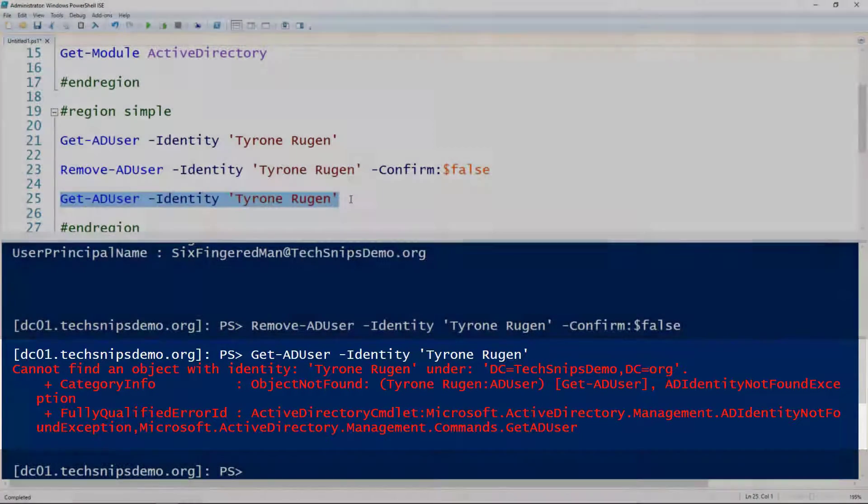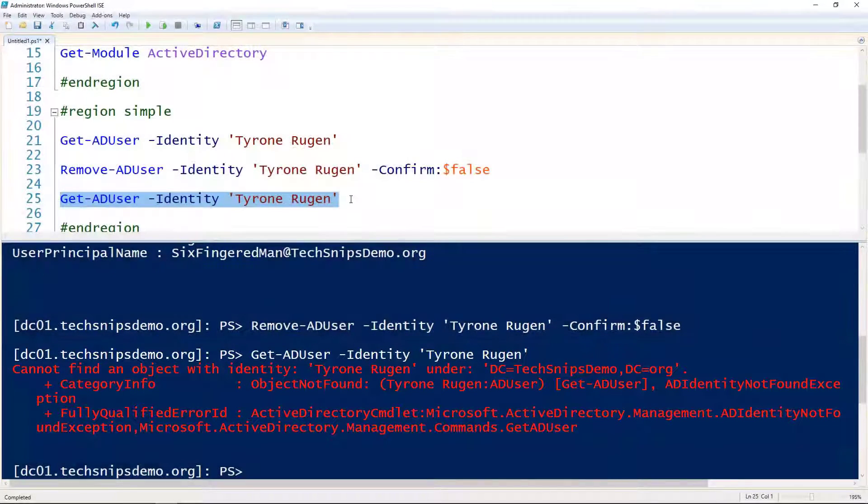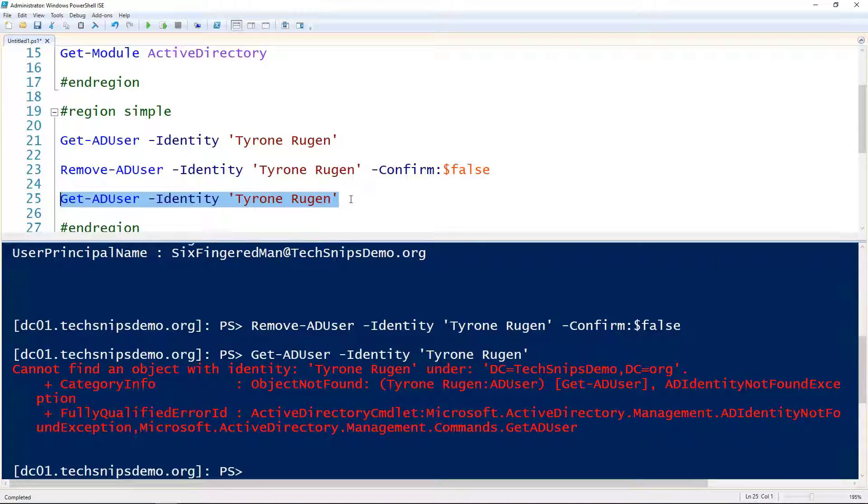So in this case, this red error is good. So that's how you remove a user from Active Directory using PowerShell.